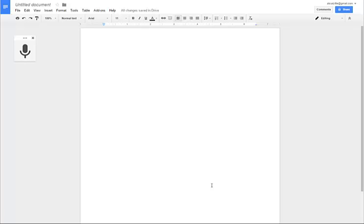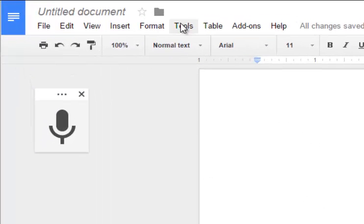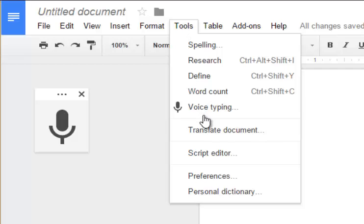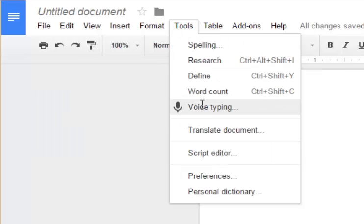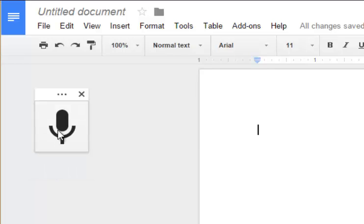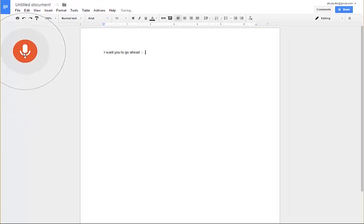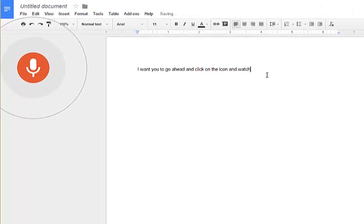What you do is go ahead and go into your Google Docs, create a new Google document, and then click on Tools and then Voice Typing. When you do that, you'll see this icon come up that says 'Click to Speak.' Go ahead and click on the icon.